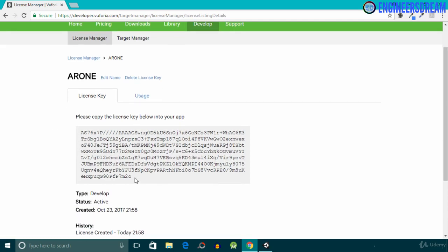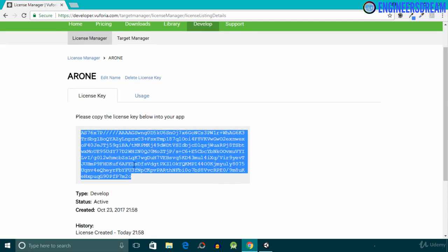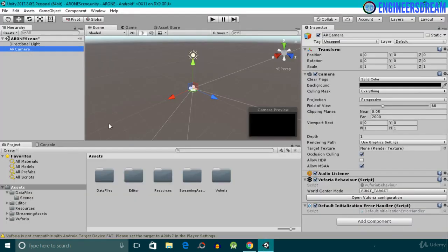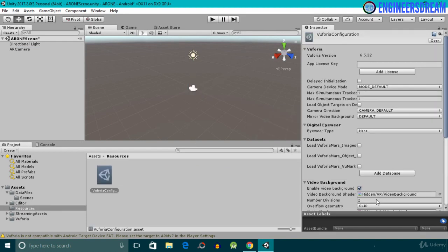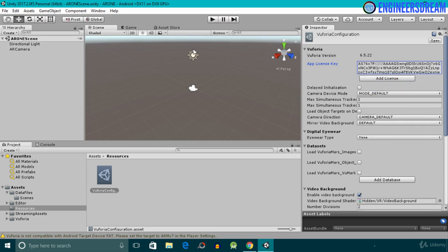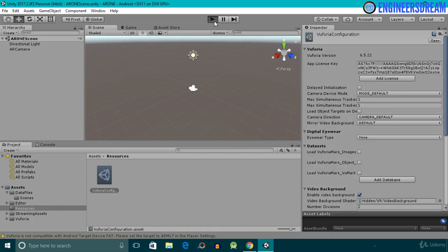This is the license key. I'll copy it and paste it inside the AR Camera. With the AR Camera selected, I'll click on the Open Vuforia Configuration option. Inside the Vuforia Configuration we have the App License Key field — I'll paste my license key there. After adding the license key, I'll click the Play button.